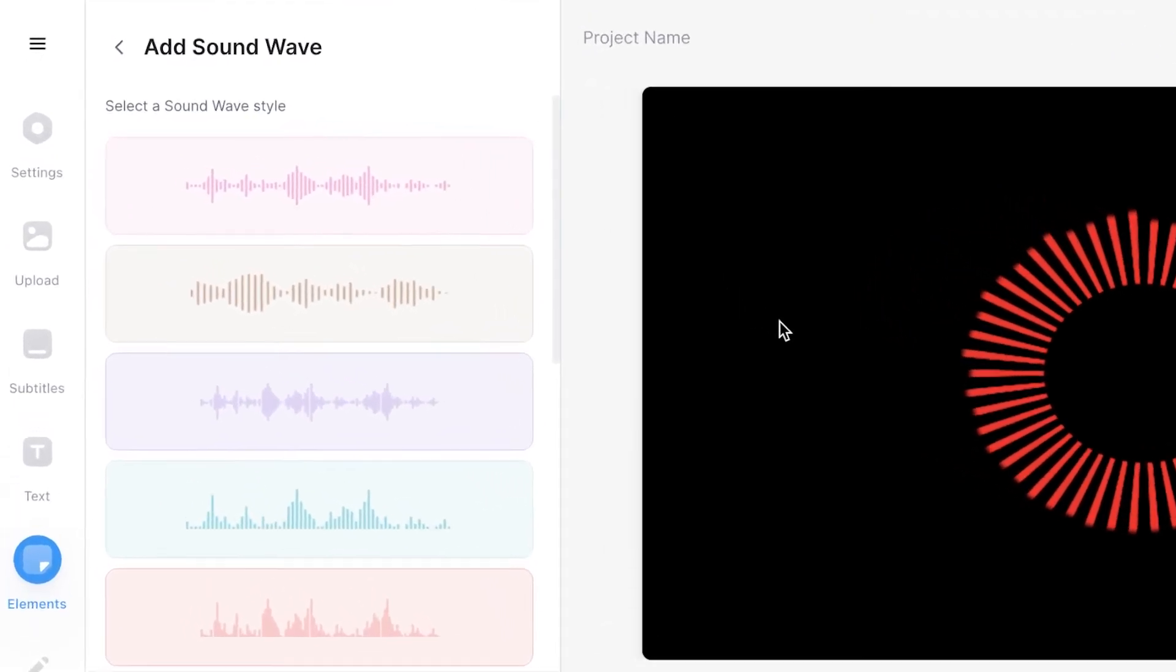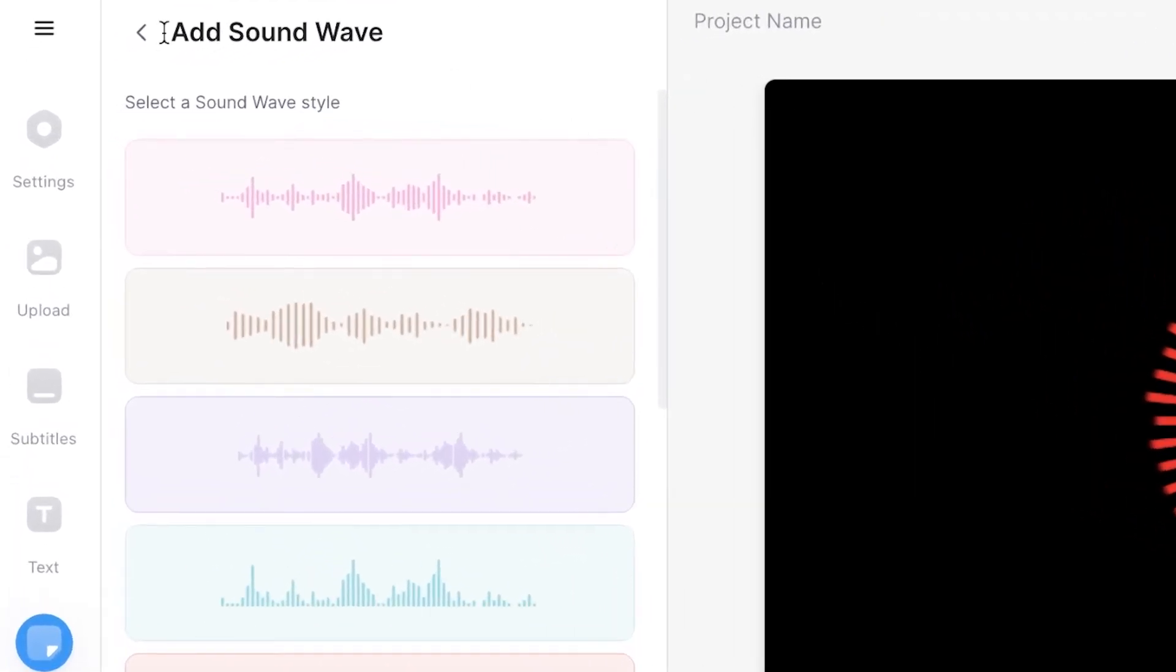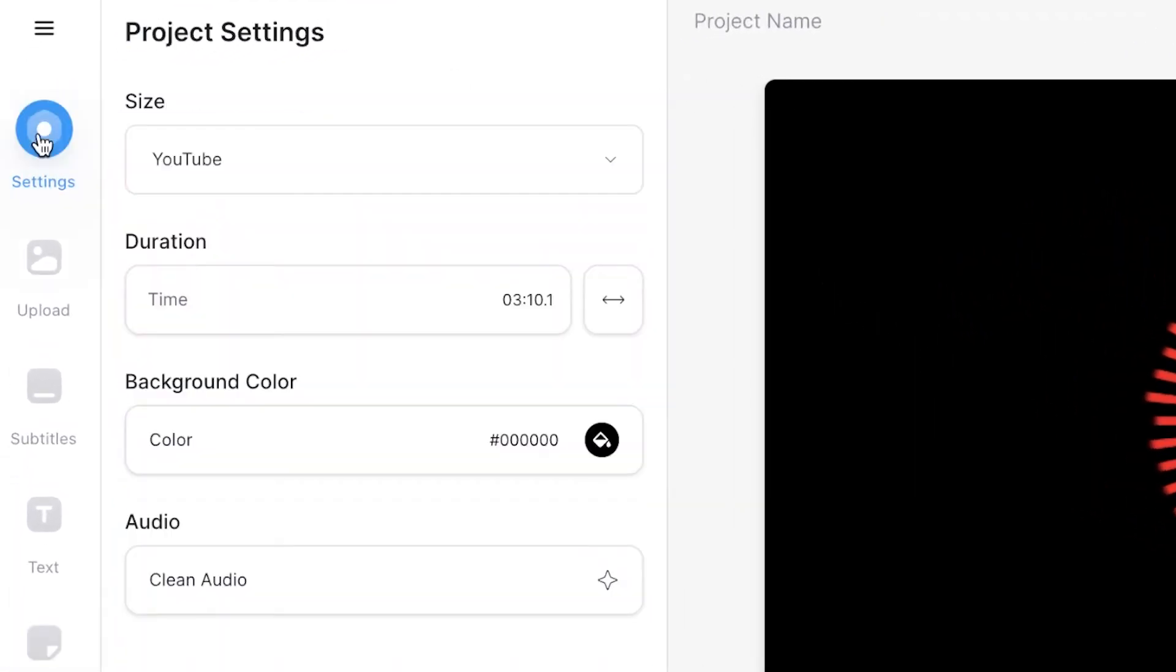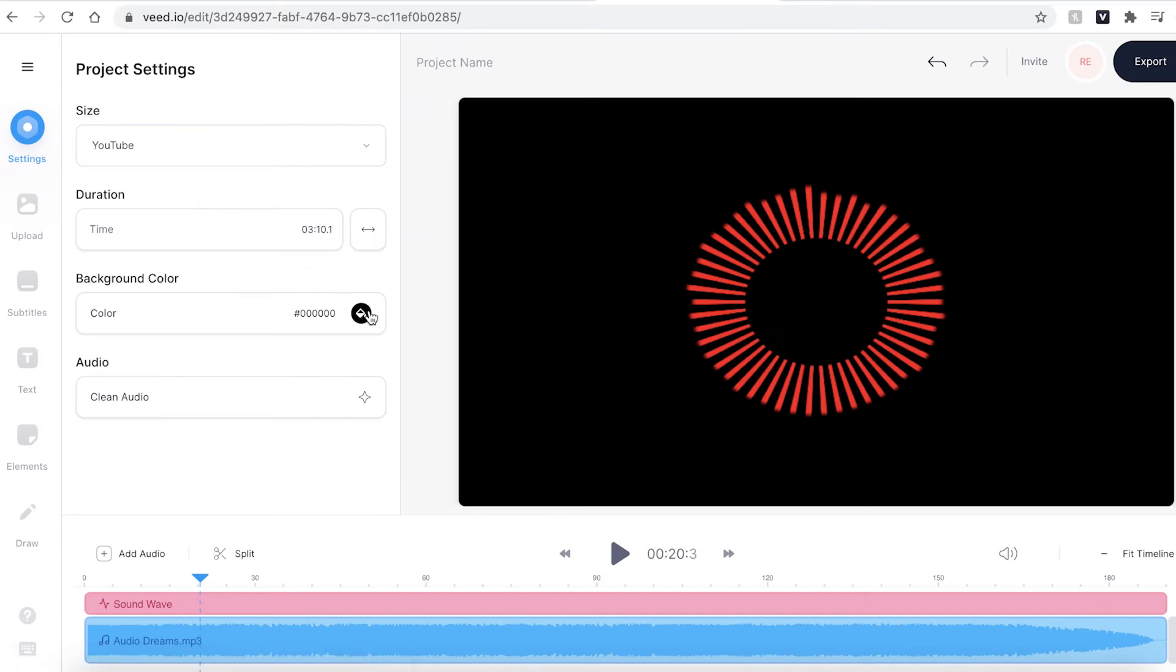If I didn't want a black background I can also change that by going to the settings tab in the sidebar and changing the color of the background.